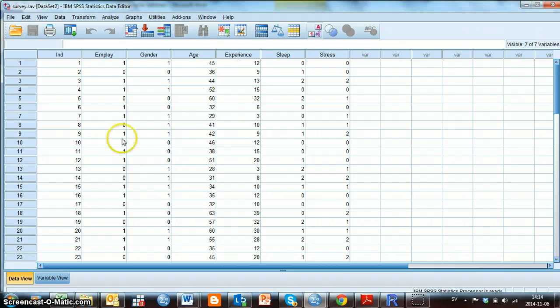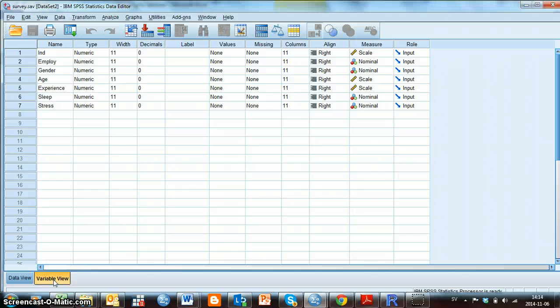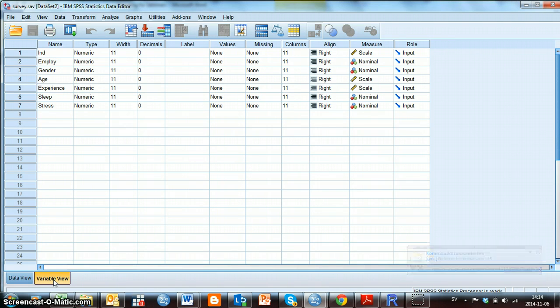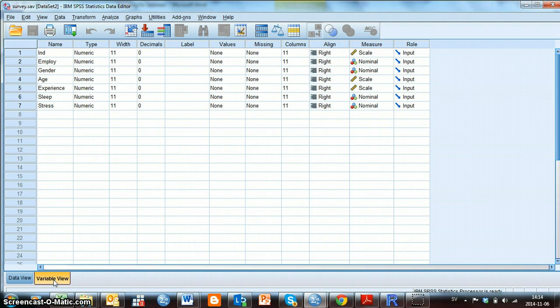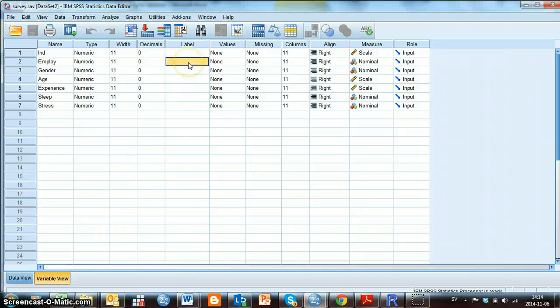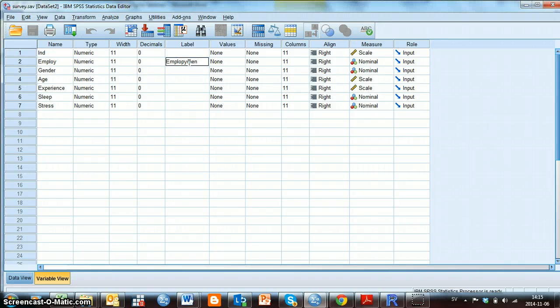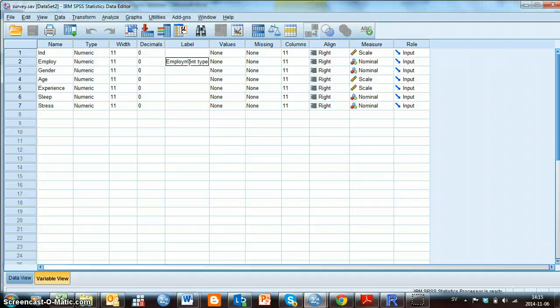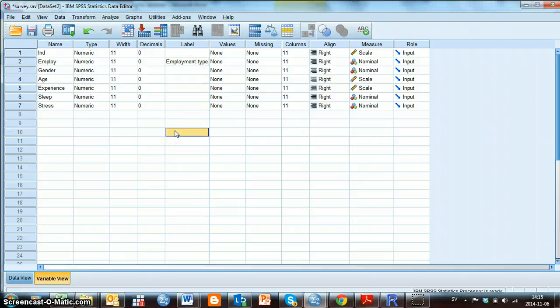We now click on the tab Variable View, and this window will appear. In this view, we can see information about the variables included in the data file. We can also label the variables to include more information than the variable name gives. We can, for example, write Employment type here, instead of the variable name Employ. Now, when we're making a graph or a table, this name will appear instead of the variable name.